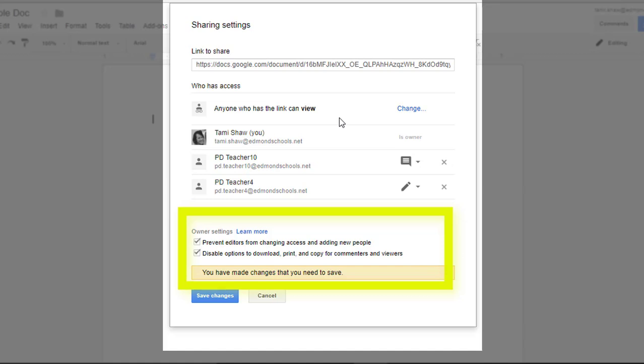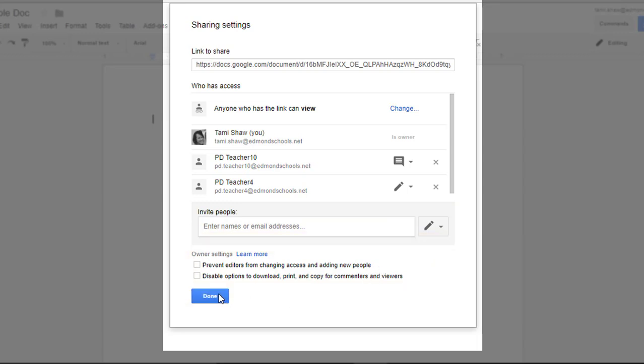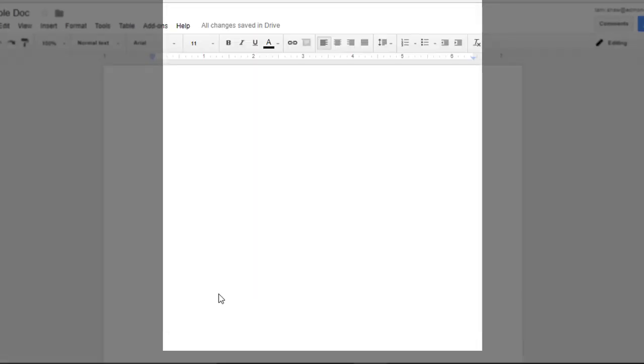They want people to be able to view the draft of the agenda, but they don't want anybody printing it before it's finalized, because then there's potential for lots of out-of-date versions of the agenda. The default for both of these boxes is to be unchecked, so be aware they are there and use them as needed. When you click Done, your advanced sharing permission settings will be saved.